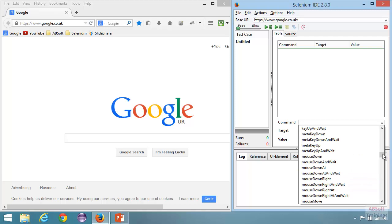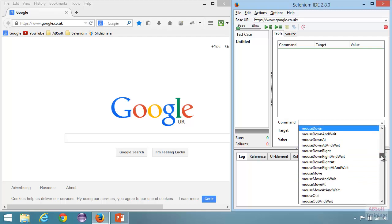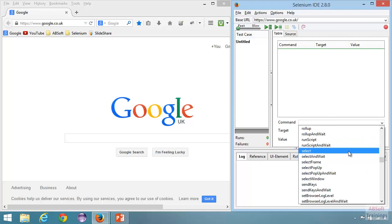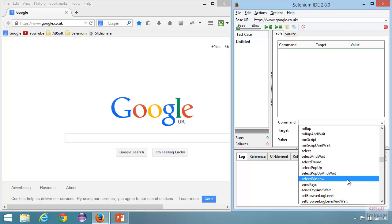Going further we have a few commands to deal with the mouse — mouse down, mouse down at. Then we have select commands: the 'select' command is used to select from a drop-down. We also have 'select frame', 'select pop-up', and 'select window', which are mainly to switch to that object. You can select a frame, switch to it, and perform actions within the frame, or select a pop-up or window and direct all your actions there.